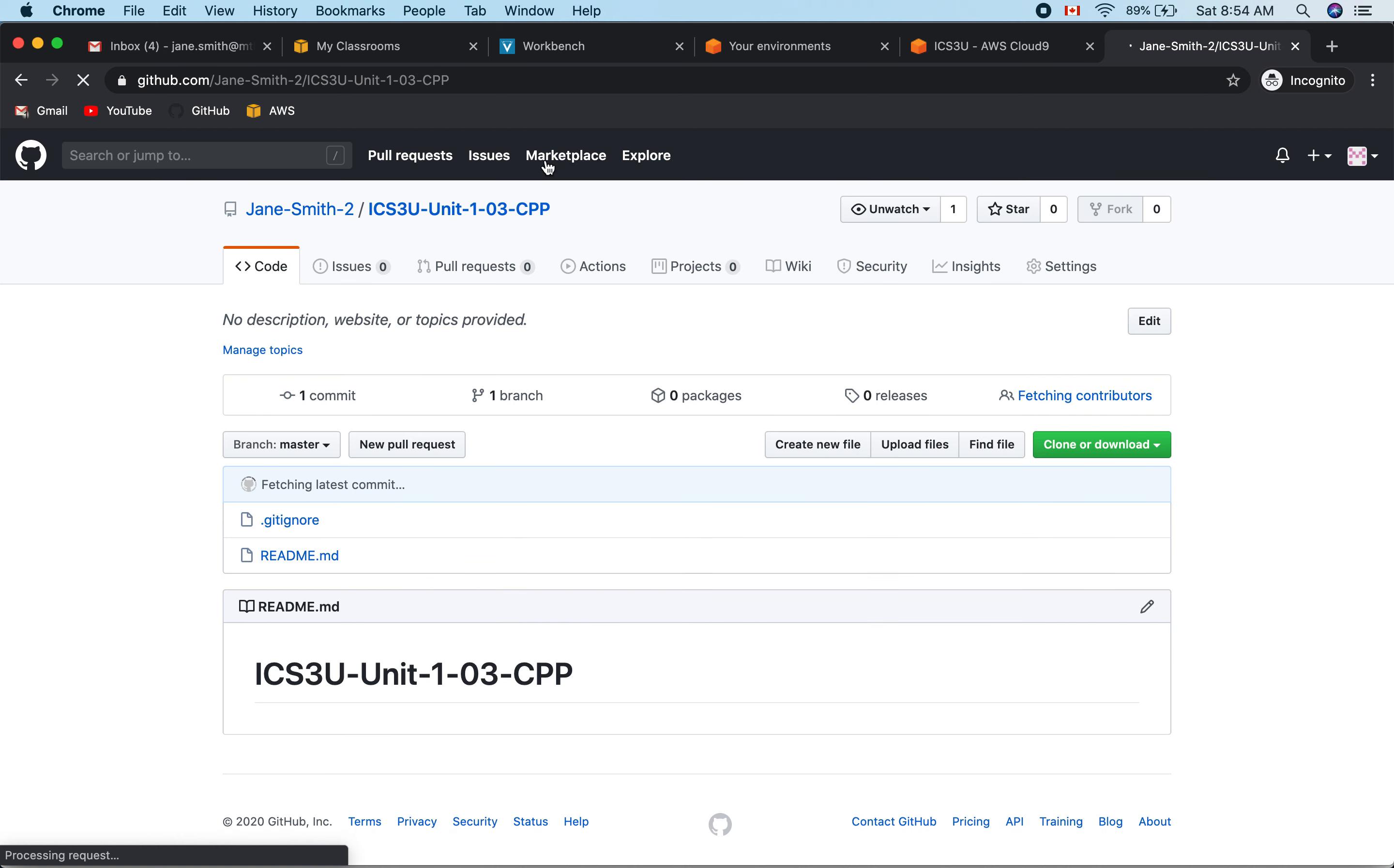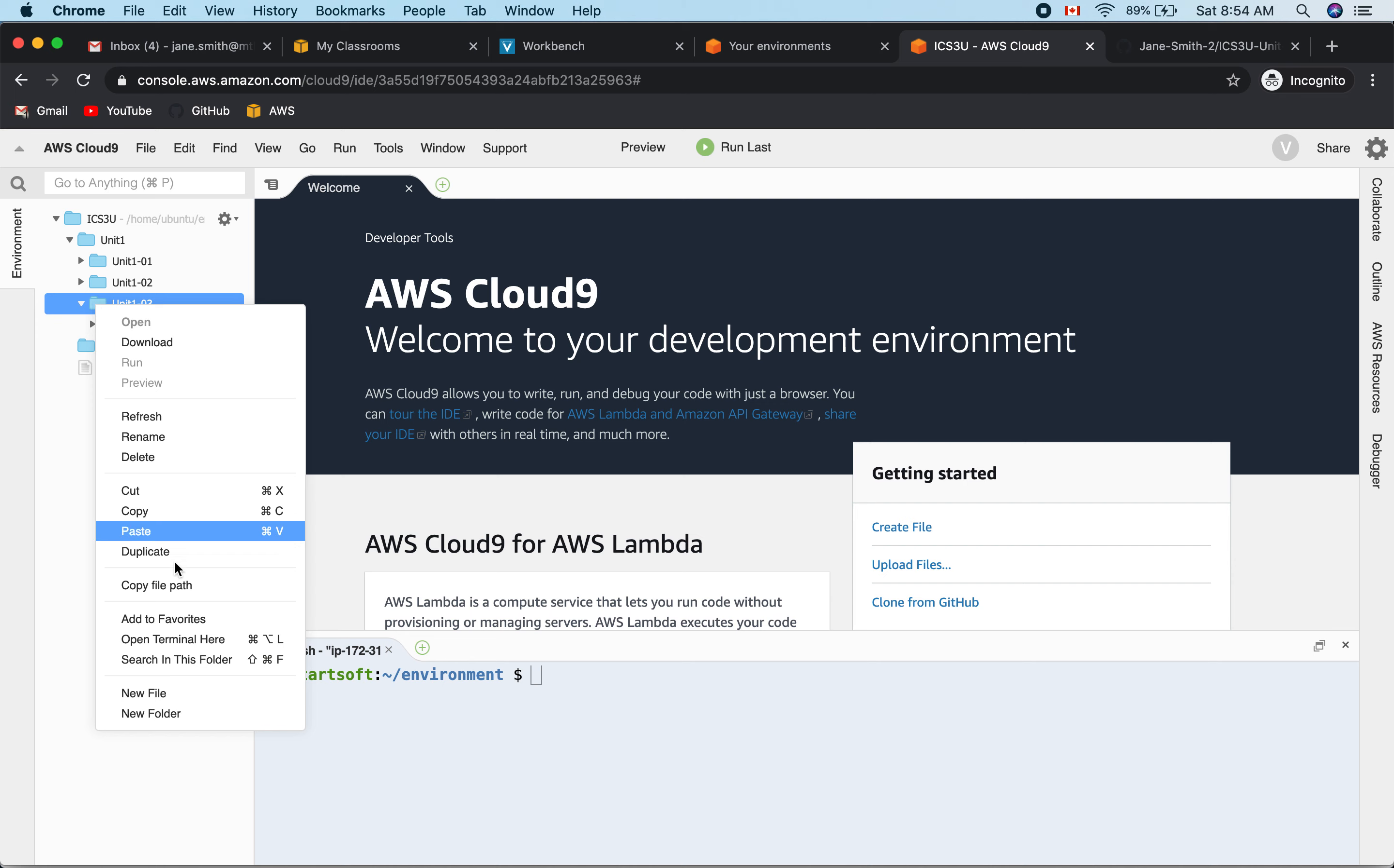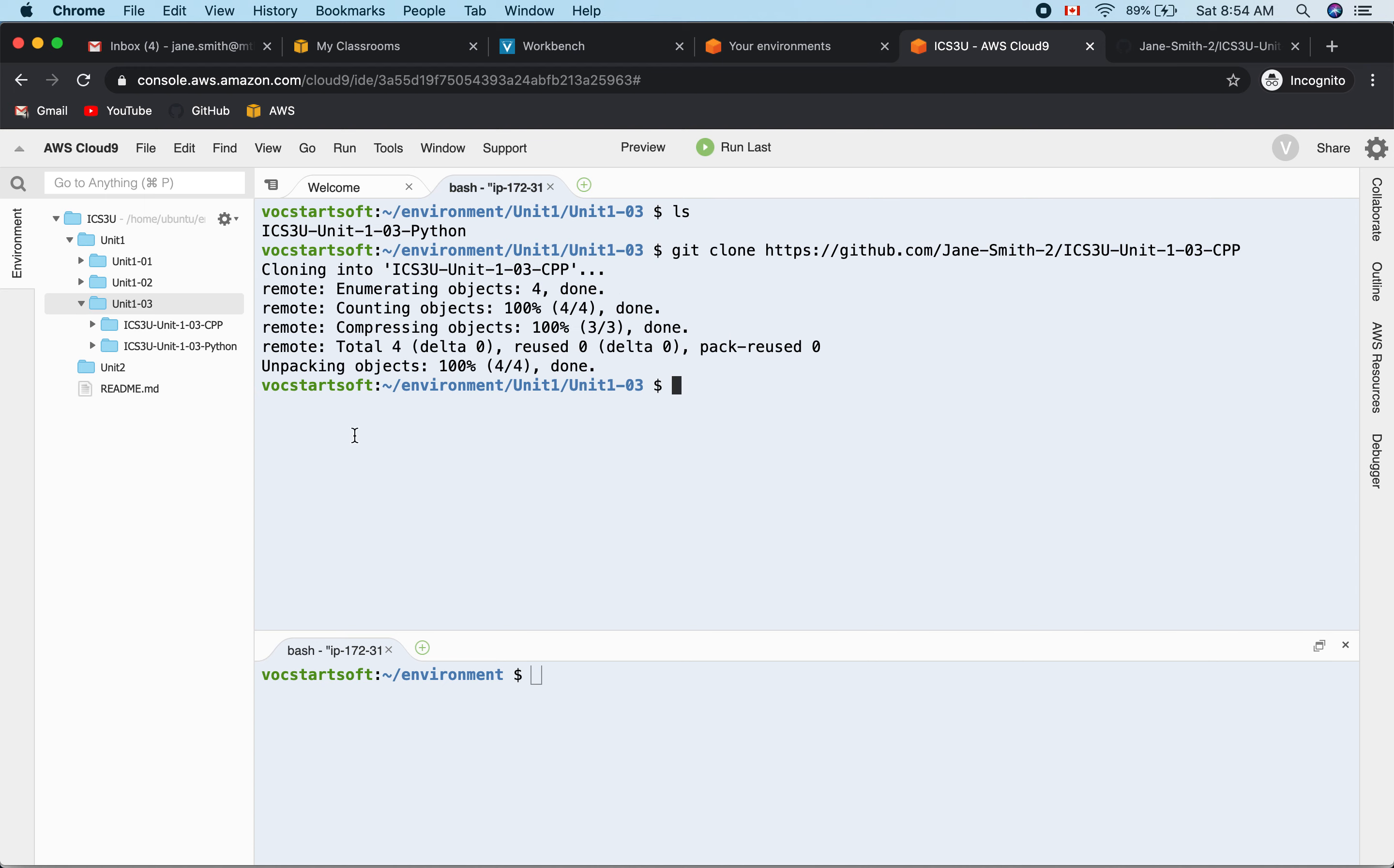It'll create the URL that we need. We go back to AWS, open a new terminal, and then do git clone with our repository. It creates our new folder that we're looking for.